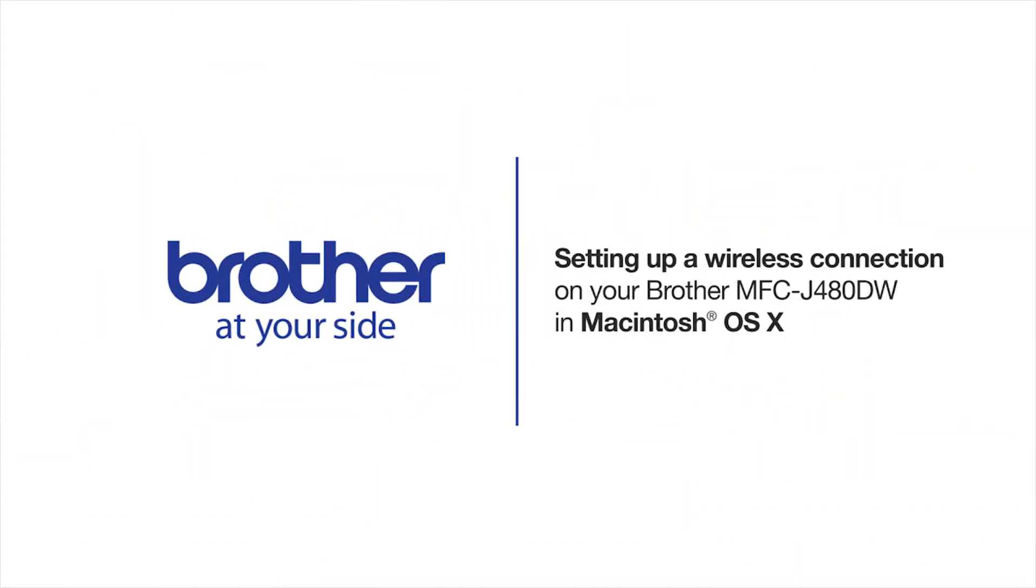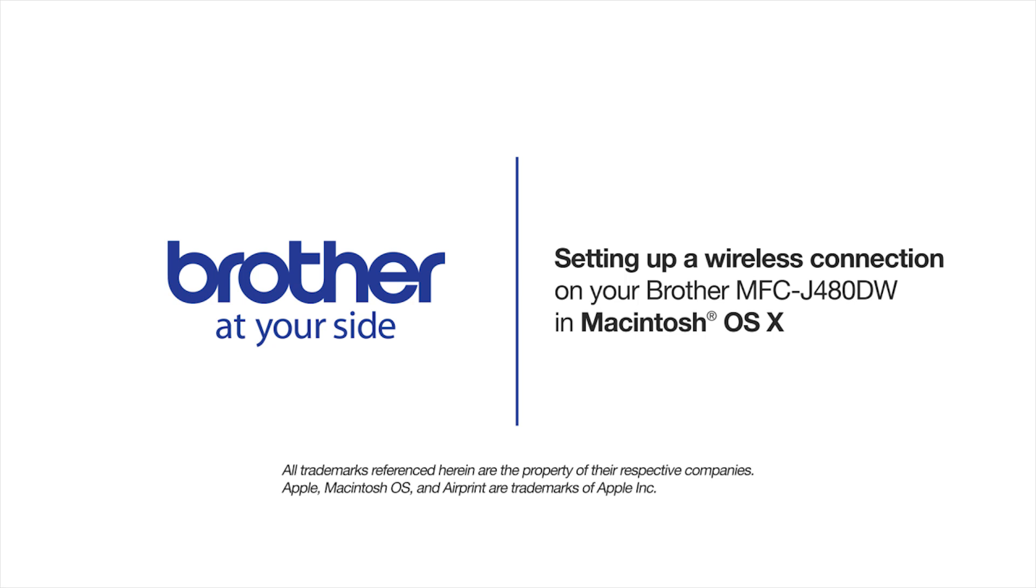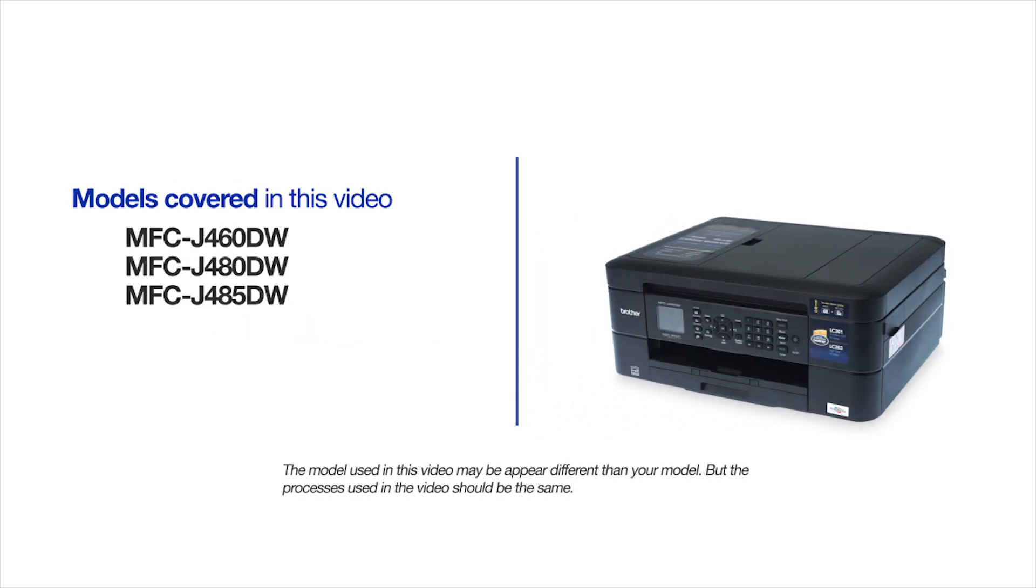Welcome! Today we are going to walk through the wireless setup of your Brother MFC-J480DW inkjet printer. This video will cover multiple models and operating systems.